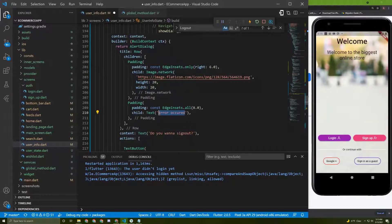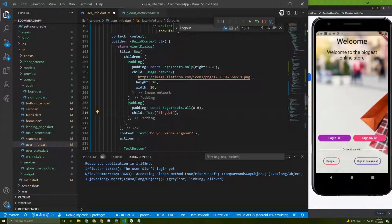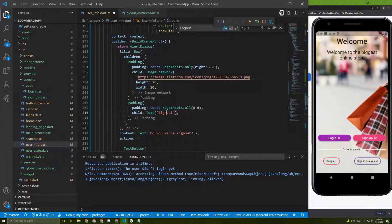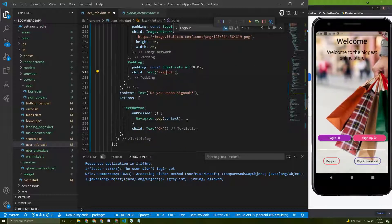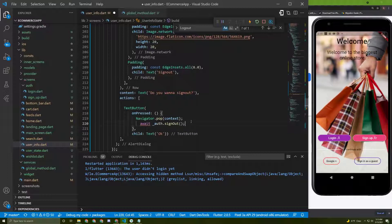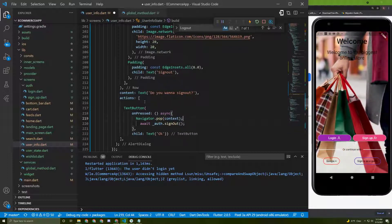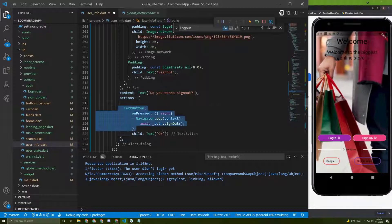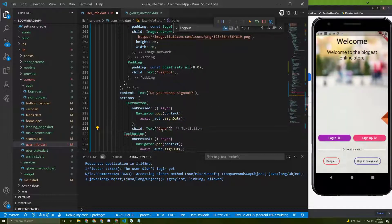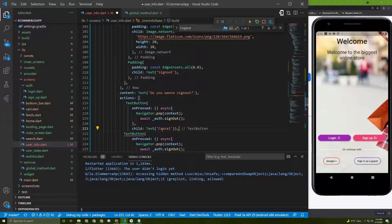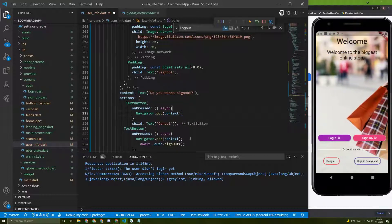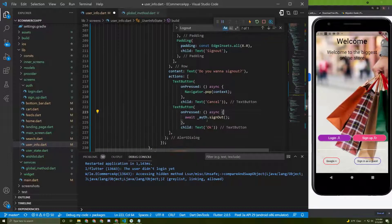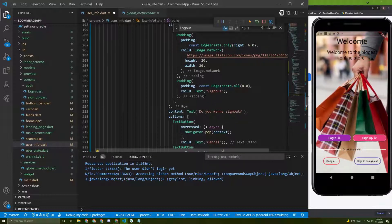In here let's change this to sign out like that. If the user presses OK, the user will sign out like this. Delete this and delete the navigator method. If the user presses on OK, let's give it a try.